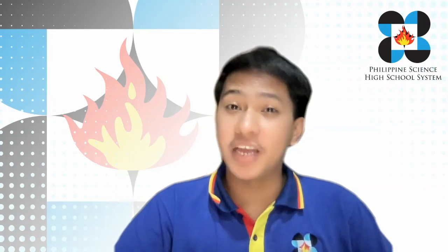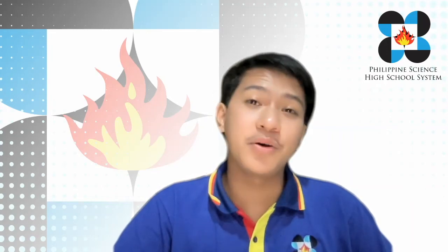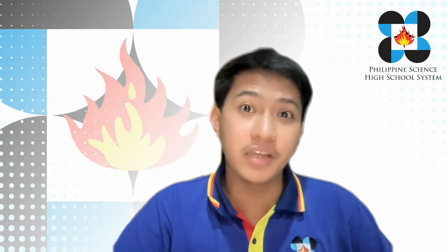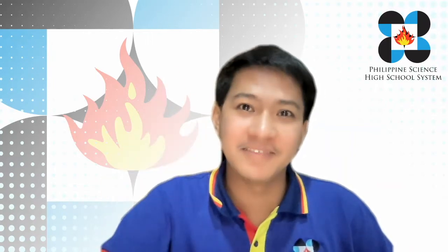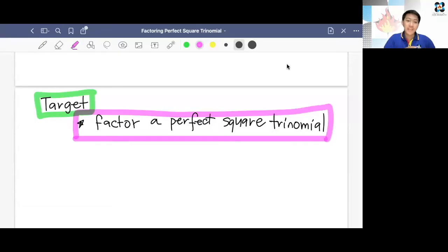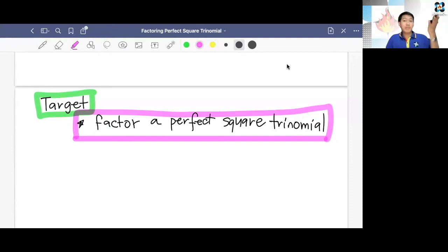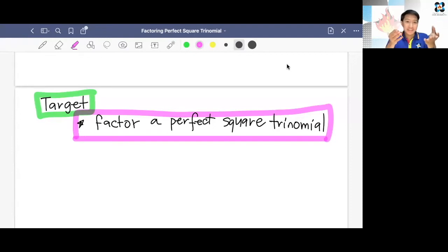Hi there. Thank you for checking out this channel. I'm Sir Sandro, and welcome to Factoring Polynomials Part 2. Let's get started. Our target for this video is to factor a perfect square trinomial. So basically, this is special products and factoring. We're going to focus on PST, or perfect square trinomial.